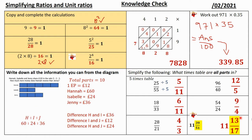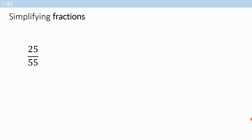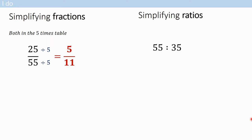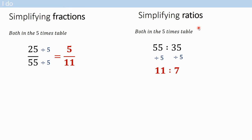Pause the video now if you want to make any notes to tick or fix. So, just to clarify, we're going to go over simplifying fractions just a little bit. Both are in the five times table - divide numerator and denominator by five to give you five over eleven. It is the same skill for simplifying ratios. Fractions show parts out of a whole; ratios show group to group, which also gives you the whole. Same skill - what times table are they both in? Divide them both by five. Fraction question gets a fraction answer, ratio question gets a ratio answer.